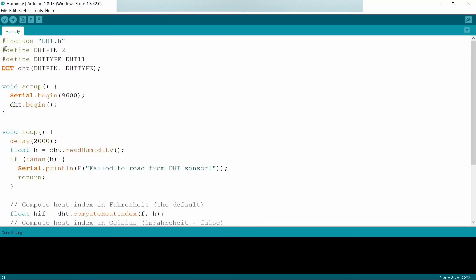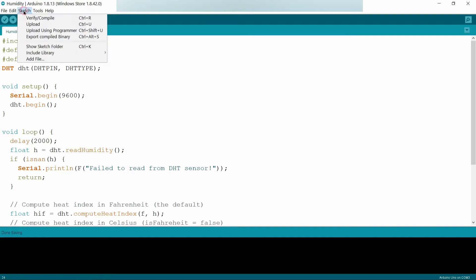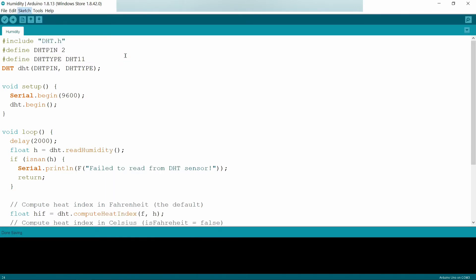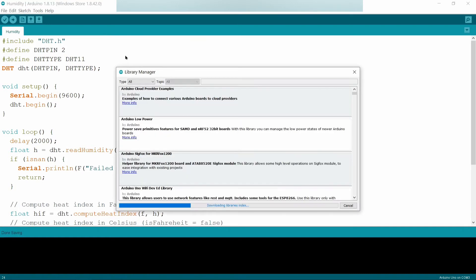Coming to the code, we have to include DHT library. To include this, go to Sketch, Include Library, Manage Libraries, search for DHT library.